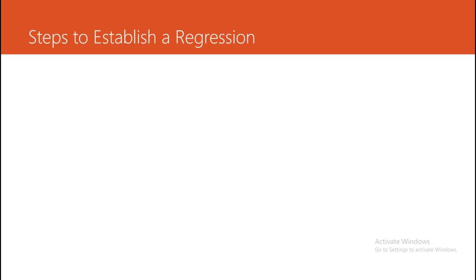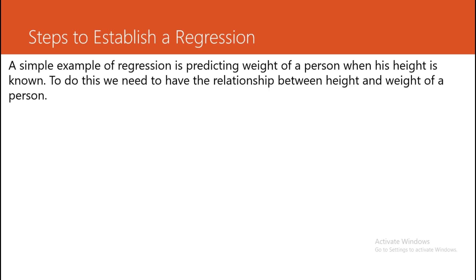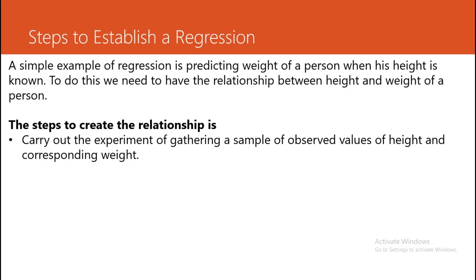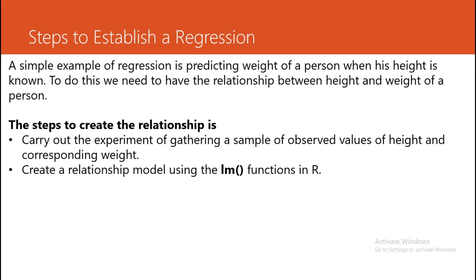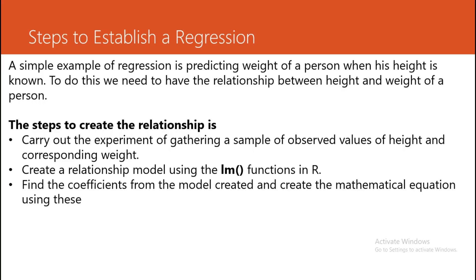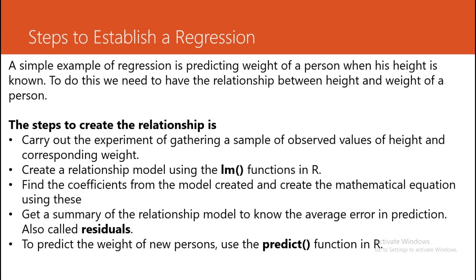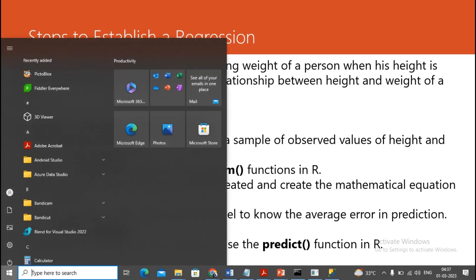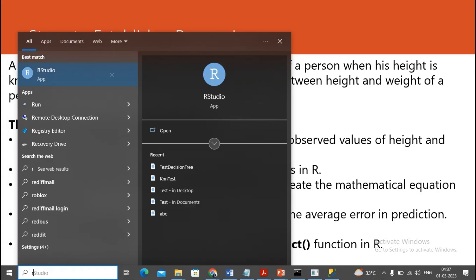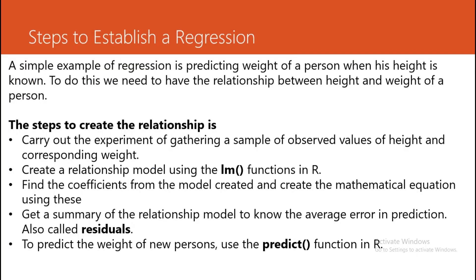The steps for establishing linear regression are: carry out the experiment of gathering a sample of observed values - we are taking the example of height and weight. We create a relationship by using the lm function, find the coefficients from the model created by this mathematical equation, and implement a summary that will be used with the help of the predict function in R.